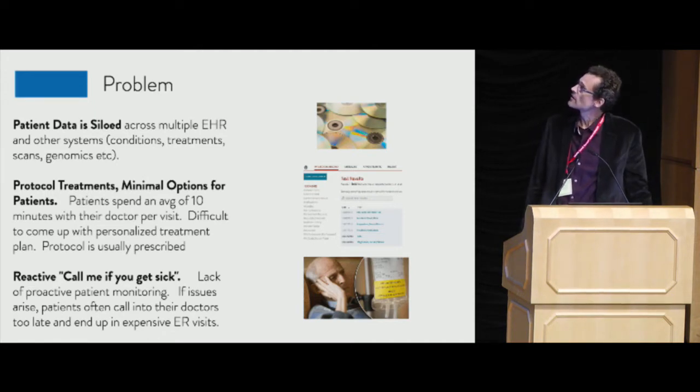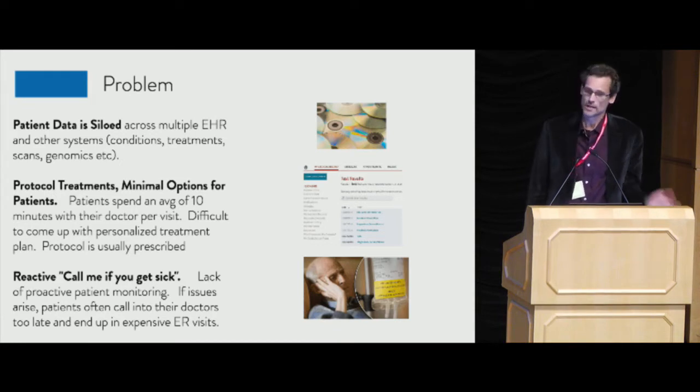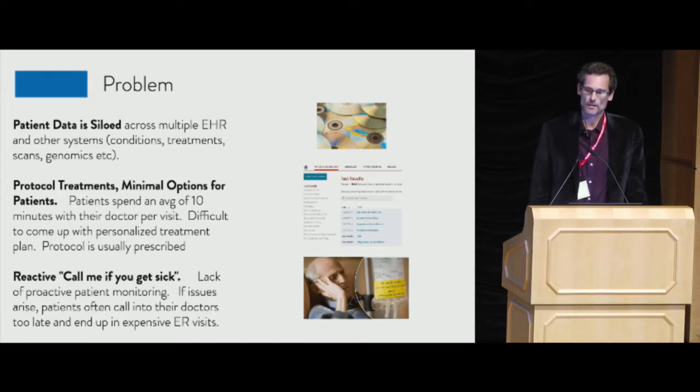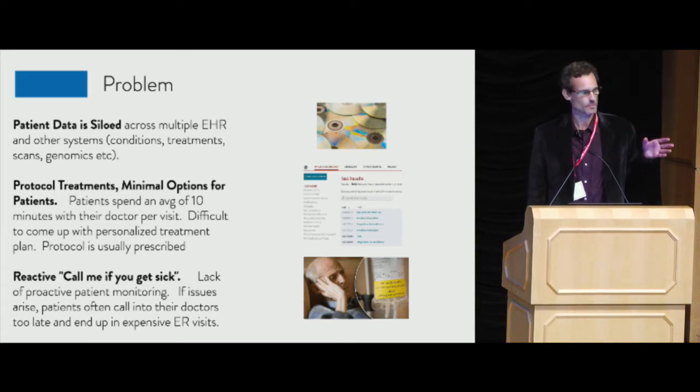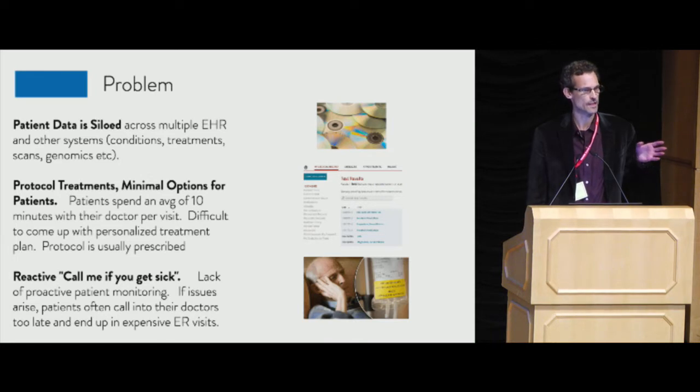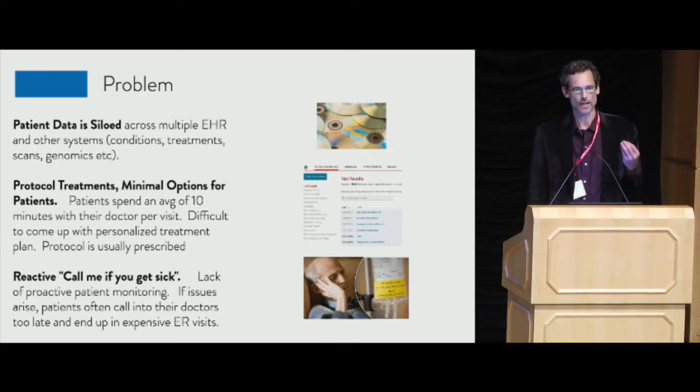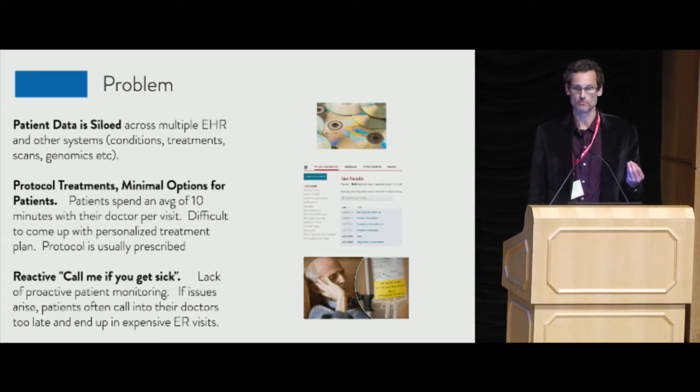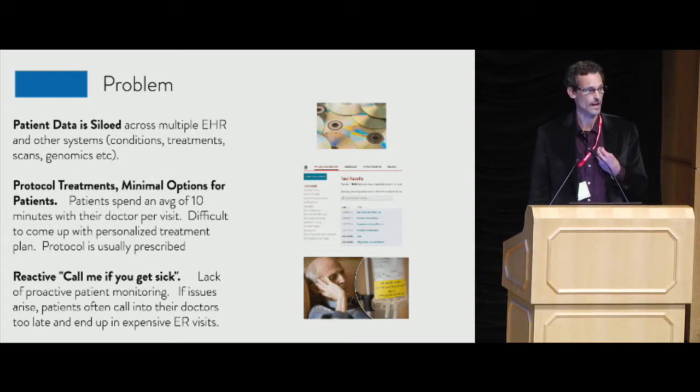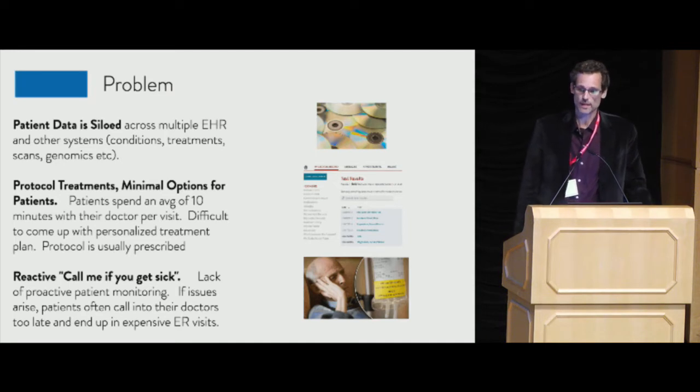And the issues are obviously data siloed. We're going to try and solve those problems. Treatments are protocol. What I mean by that is giving people chemo is kind of the standard. There's not personalized medicine where you can actually look at my tumor, my cancer, and give me treatments based on what I have. So I think that's a big thing.